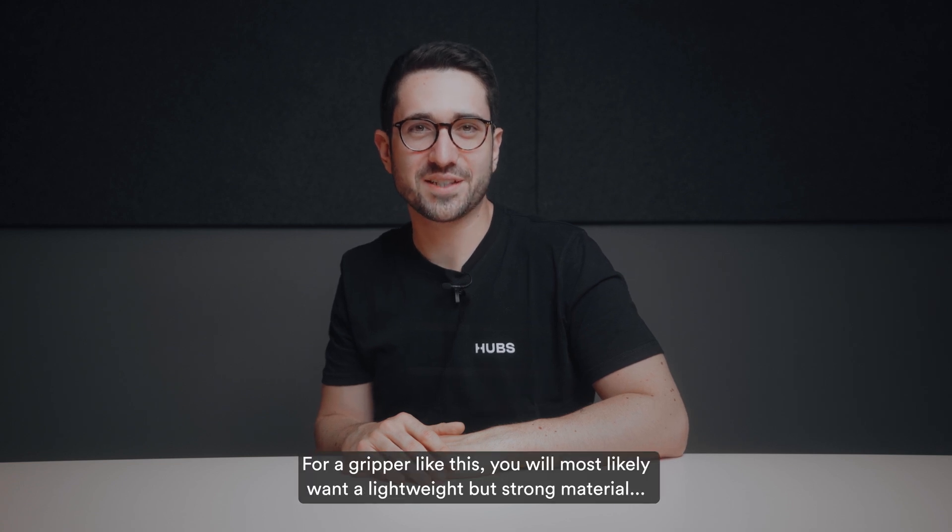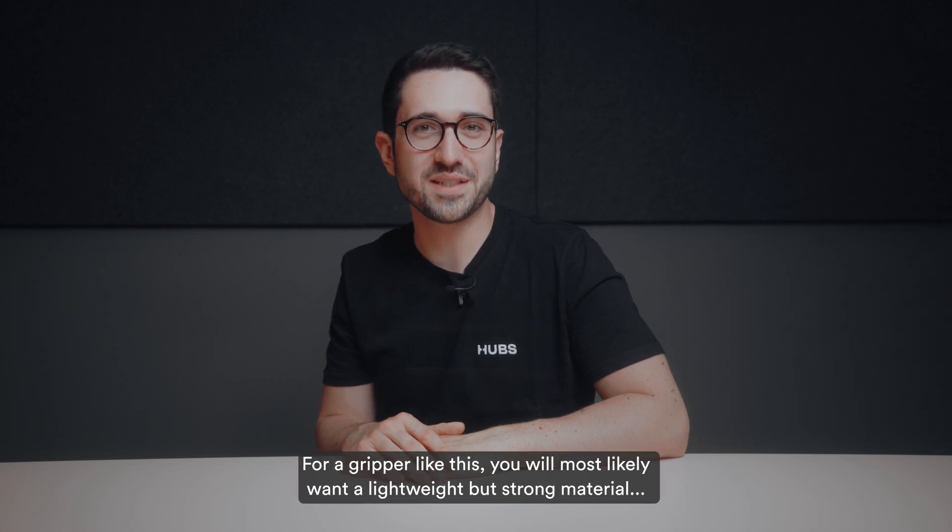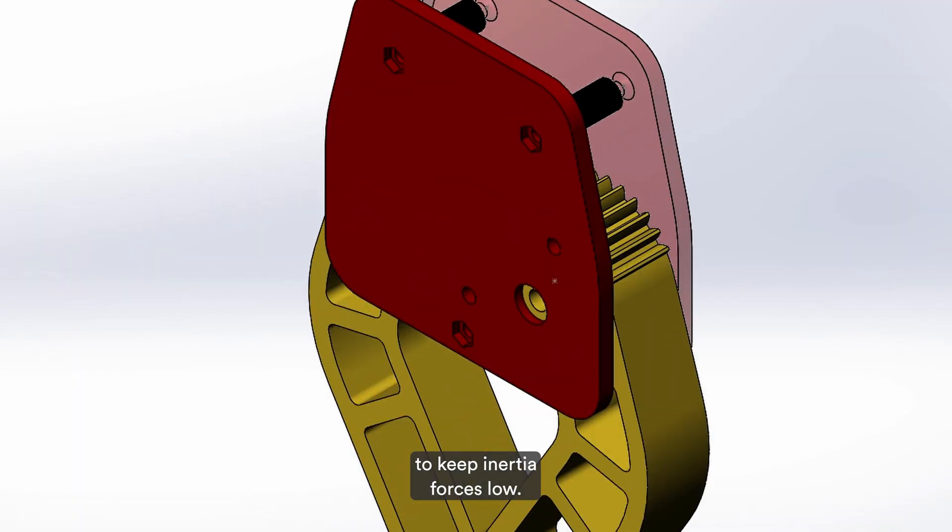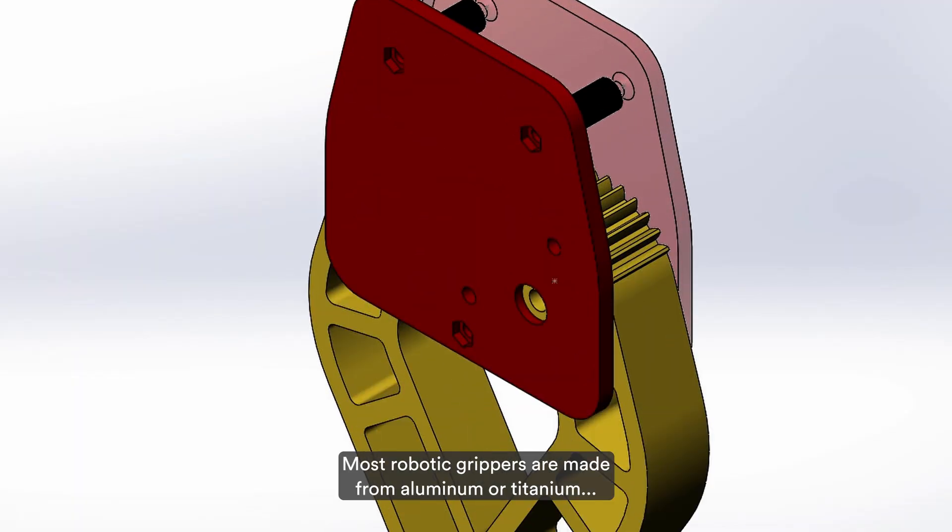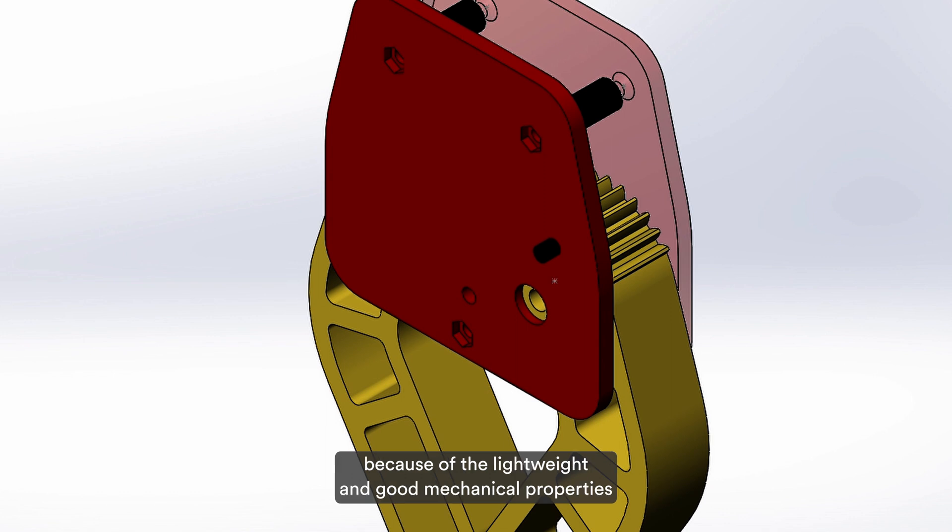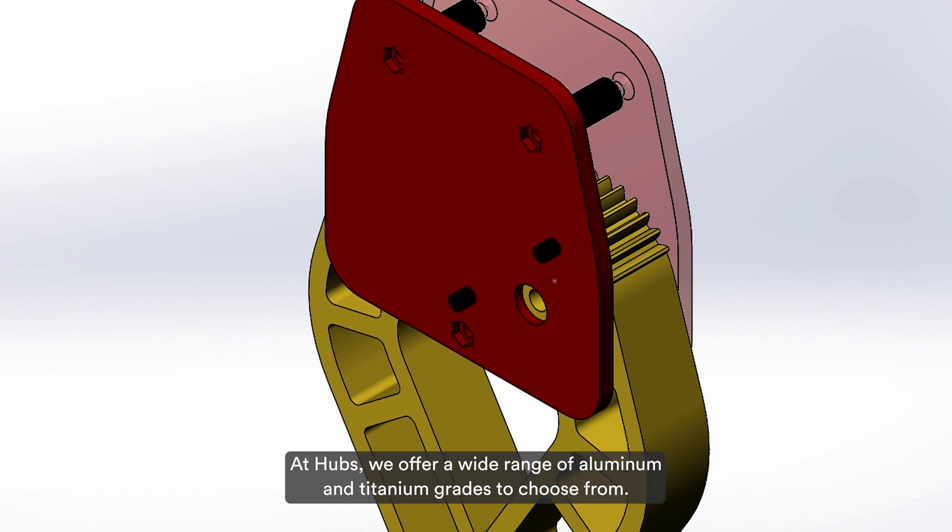For a gripper like this, you will most likely want a lightweight but strong material to keep inertia forces low. Most robotic grippers are made from aluminum or titanium because of their lightweight and good mechanical properties.